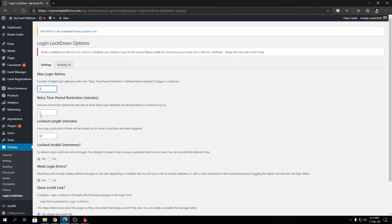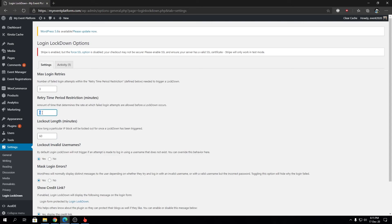Max login retry took us three attempts to get locked, and each retry should be within five minutes to trigger the lockout. The lockout length is 60 minutes as of now.